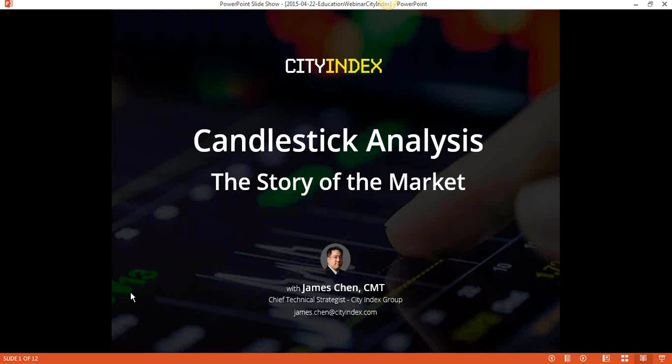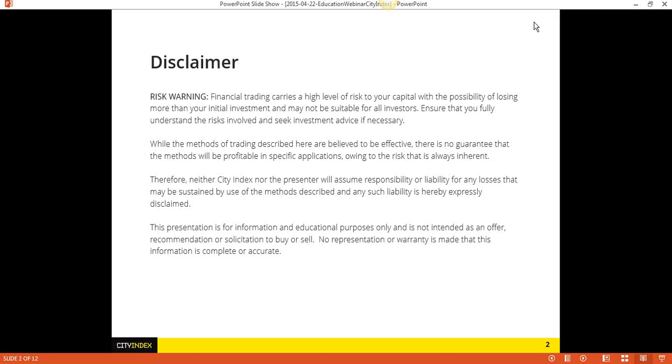Just to address this question here, Stephan — you saw this slide talking about CMT. What does CMT stand for? It simply stands for Chartered Market Technician. So I'm going to get to that in a second.